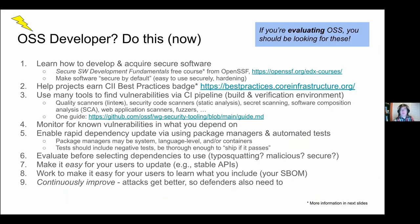If you're an open source developer, please take steps. Number one: learn how to develop and acquire secure software. The vast majority of software developers have never learned how to develop secure software — not because they're stupid, but because they were never told. Many universities don't require it. Help projects get a CI best practices badge, use lots of tools to find vulnerabilities and squeeze them out during your CI pipeline. For supply chain issues: monitor for known vulnerabilities, enable rapid dependency updates, and evaluate before selecting dependencies to use.